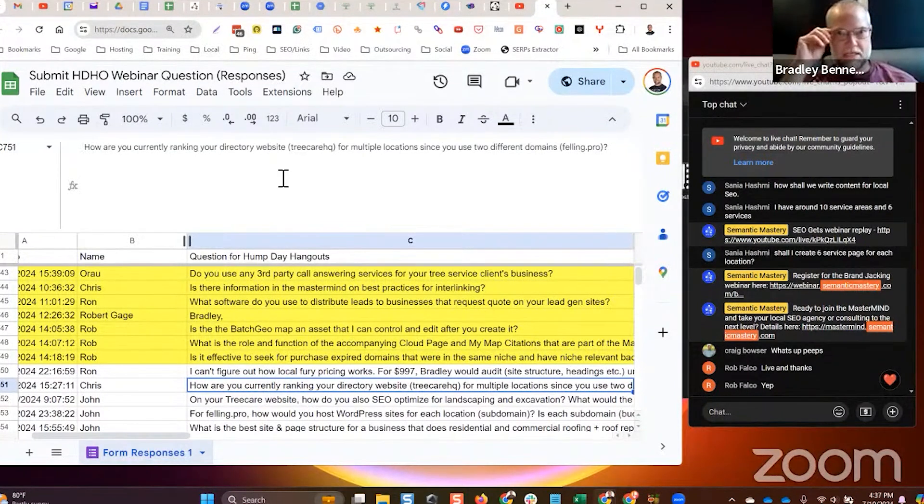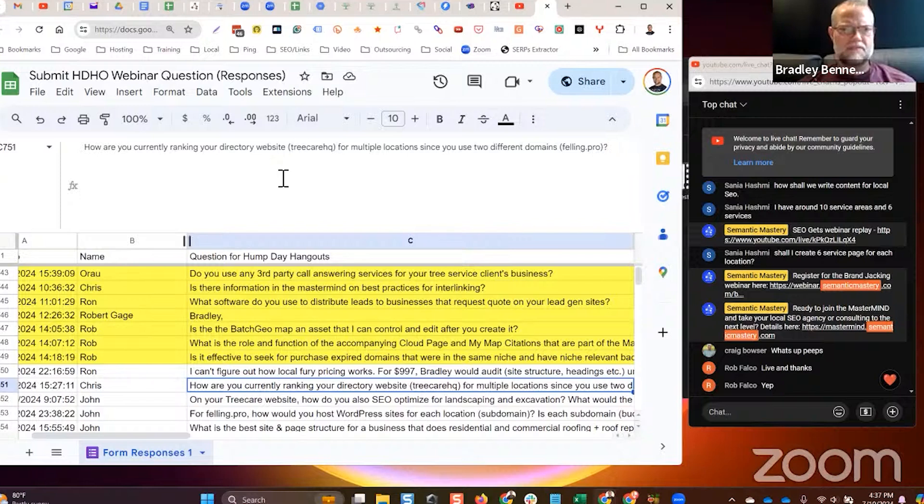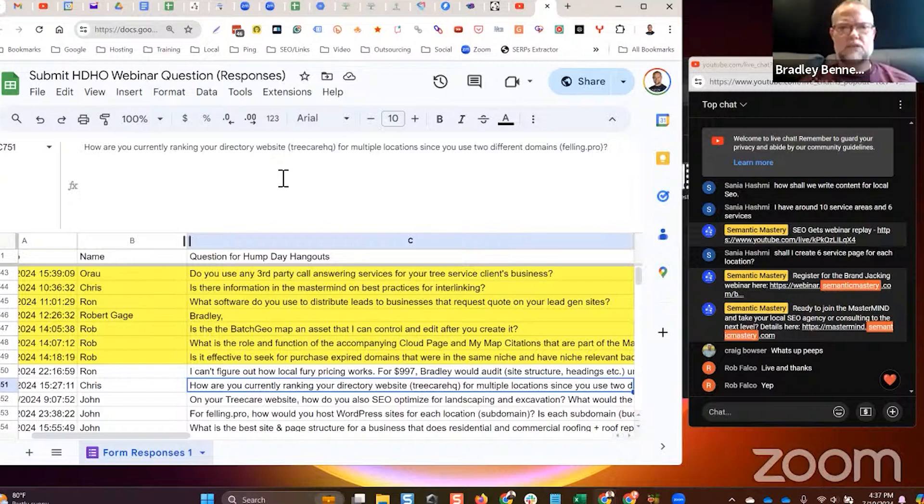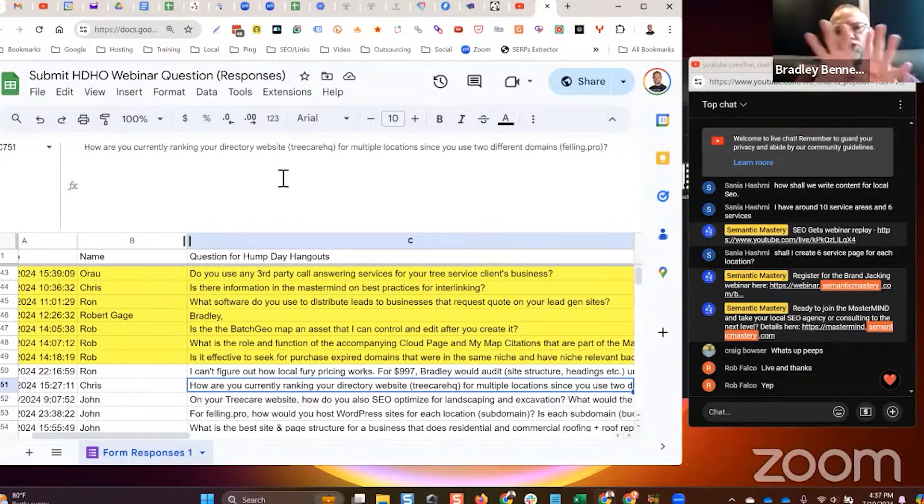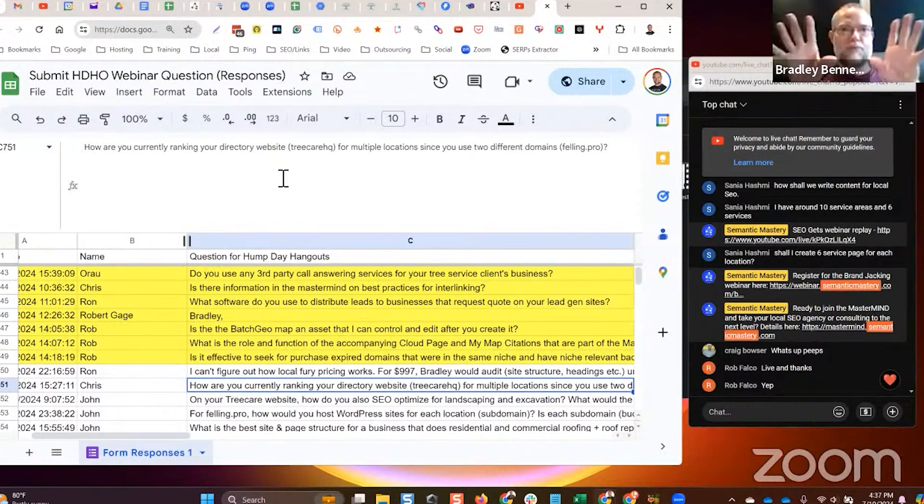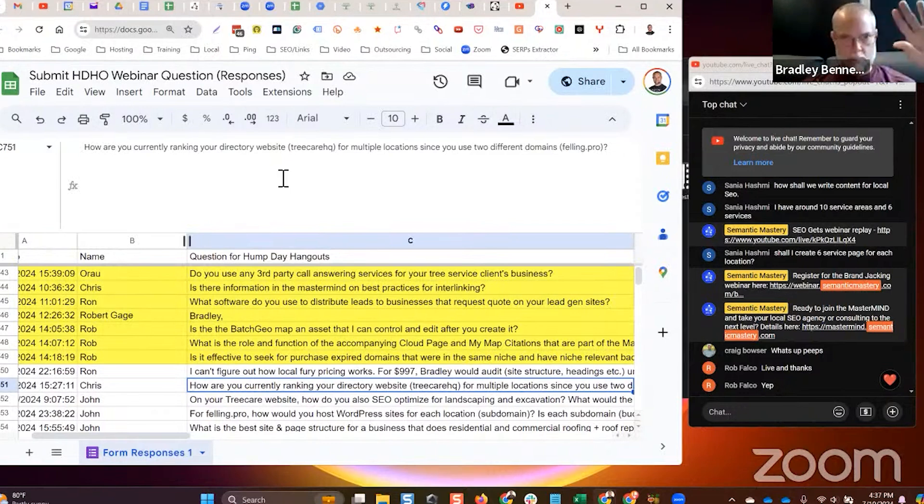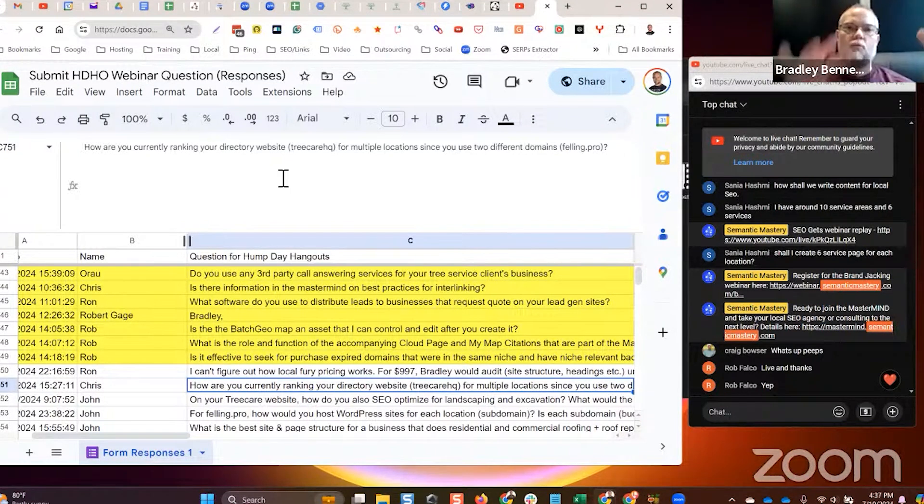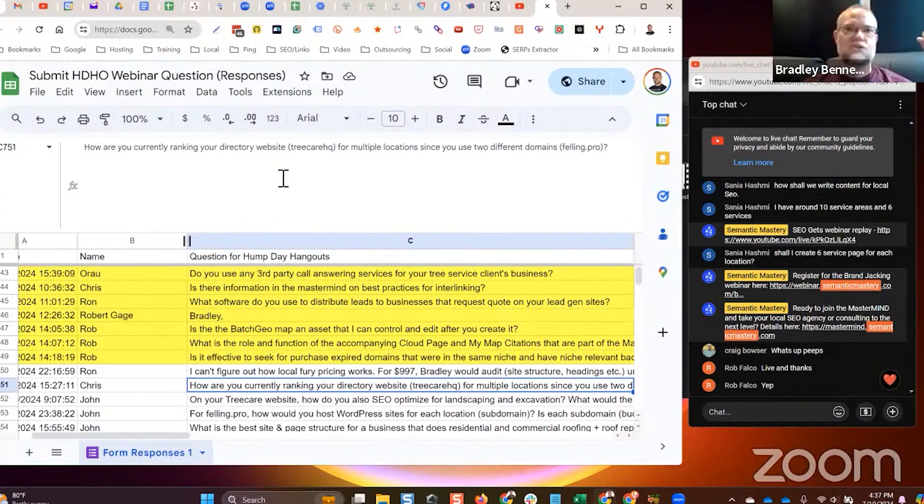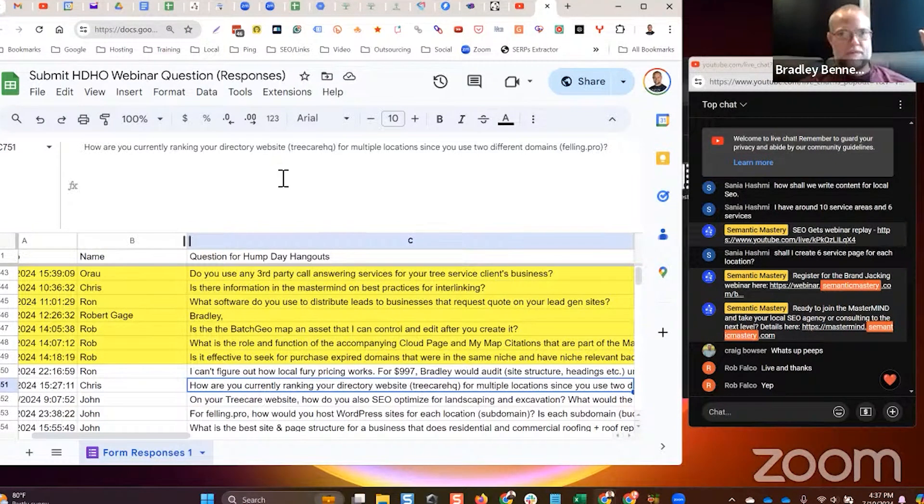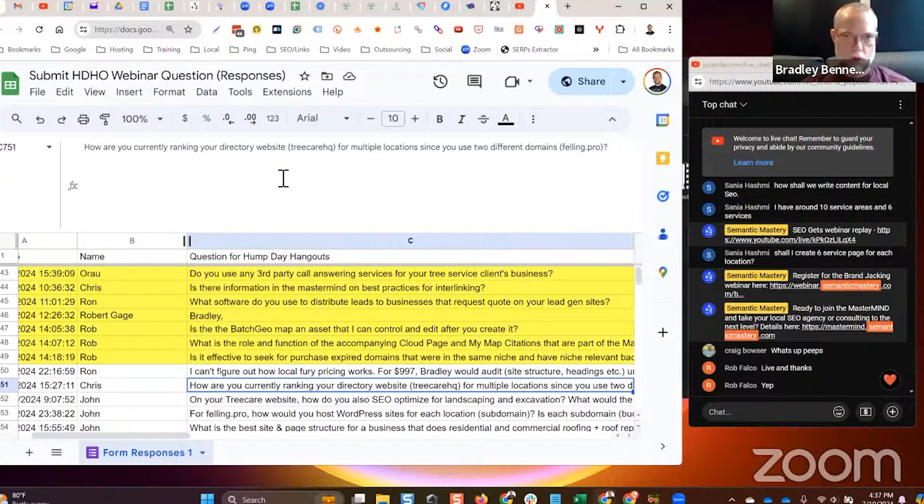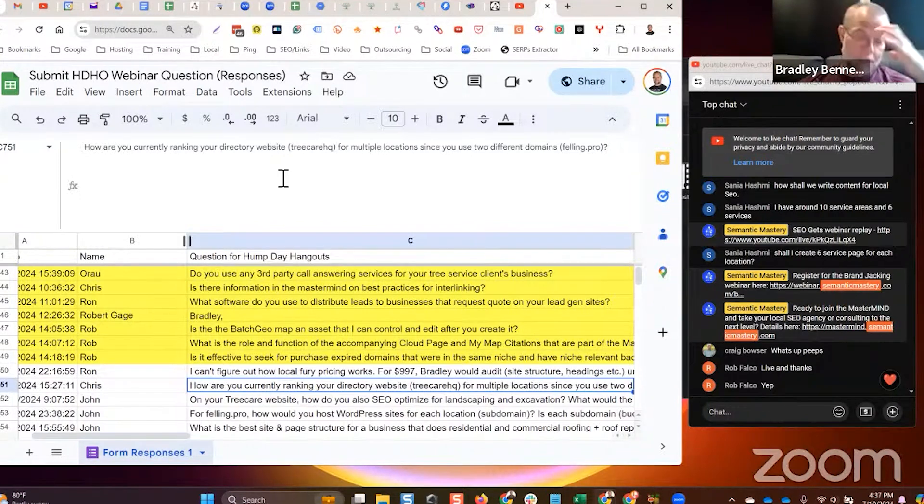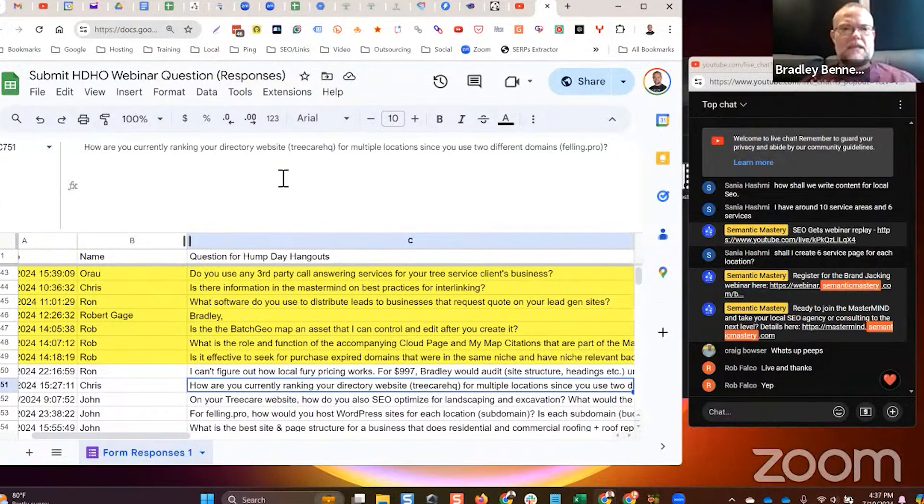I was using the Felling Pro domain as just a test domain for local site structure and category and topic optimization, all the stuff I've been teaching about the last two years. I realized you should have two separate entities, one for your directory brand and agency, and one specifically for lead gen assets. That's why Felling Pro became that. I've only done it with one so far where I've taken one of my TreeCareHQ local sites and GBPs and converted it to Felling Pro.